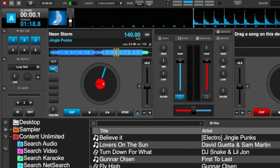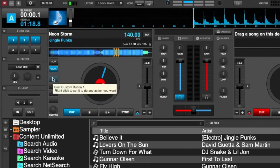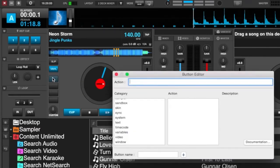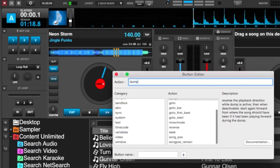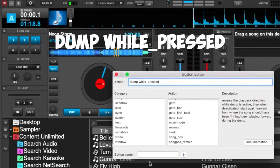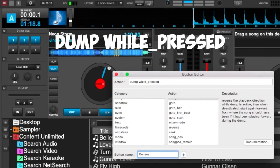We have a song loaded in our deck and we'll use a custom button for this. So we click on a custom button and we'll use the action 'dump while underscore pressed' and we'll just call this 'censor'.